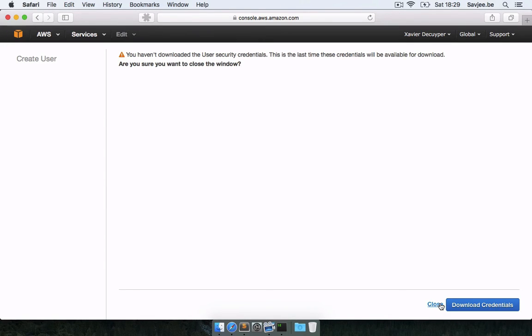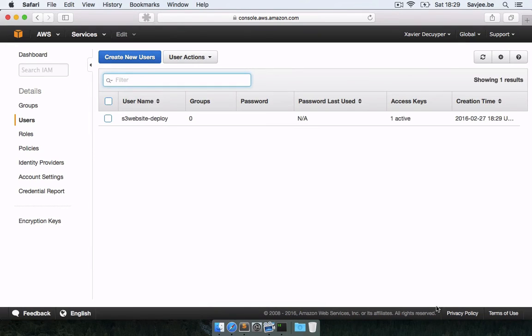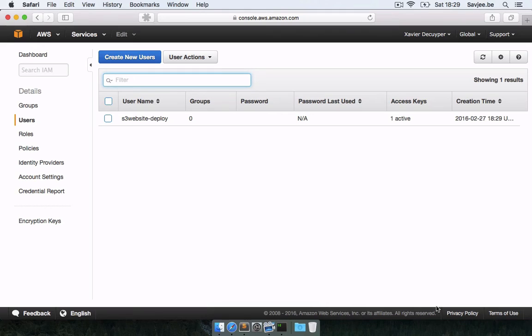Here I'm going to click close. Yes, I did save the credentials and there we go. Now there's one thing that we still have to do. We've created a user, we've created a bucket, but this user doesn't have any rights to that particular bucket. So now we're going to give the user some rights so that it can actually access the bucket and upload our website.